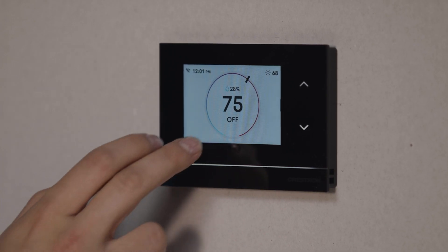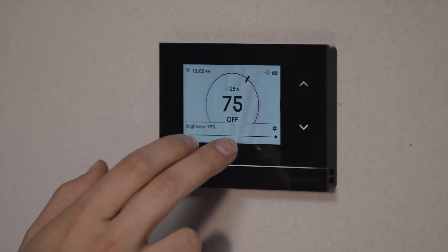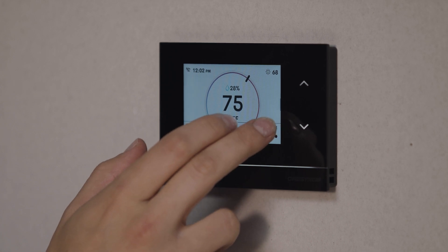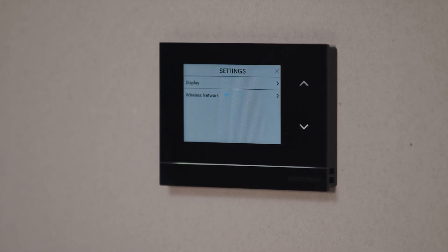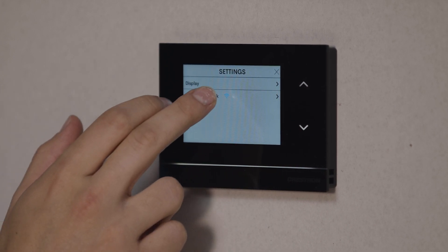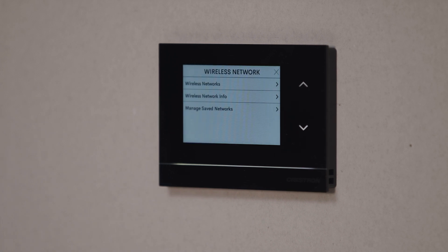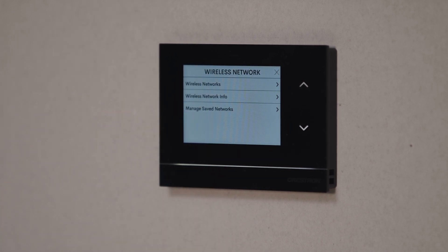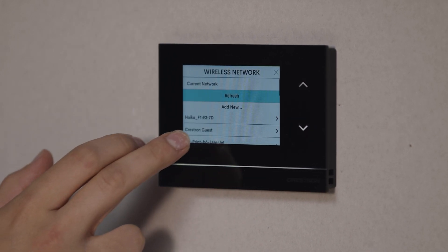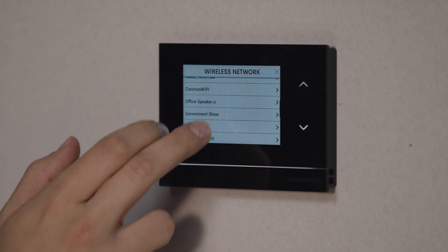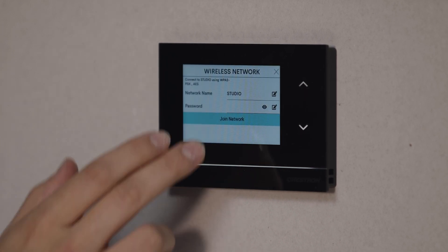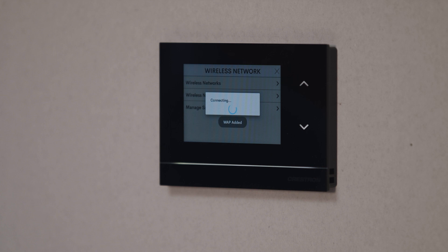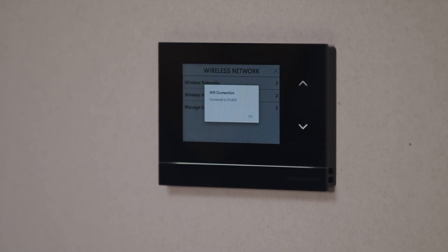To connect a thermostat to Wi-Fi, swipe up from the bottom of the screen to access the menu. Hit the gear icon, which brings you to the settings screen. Navigate to the wireless networks and the thermostat will scan for your local wireless network. Select the desired network and enter the Wi-Fi password. The unit will connect and we can continue to configure the thermostat.